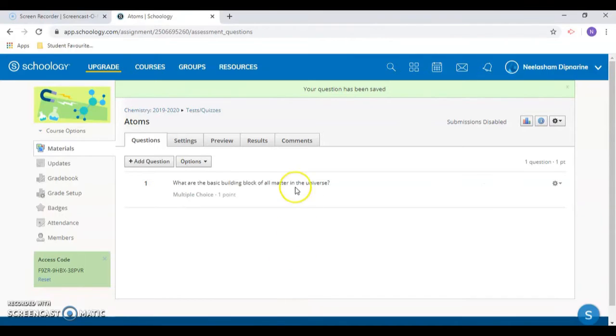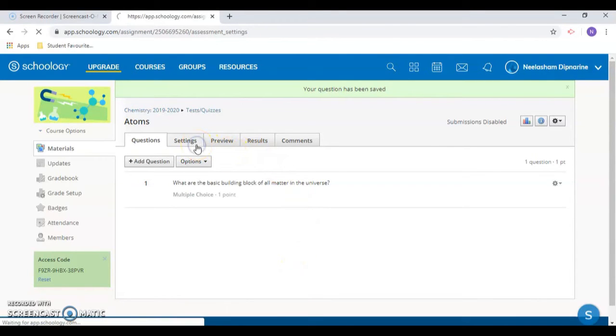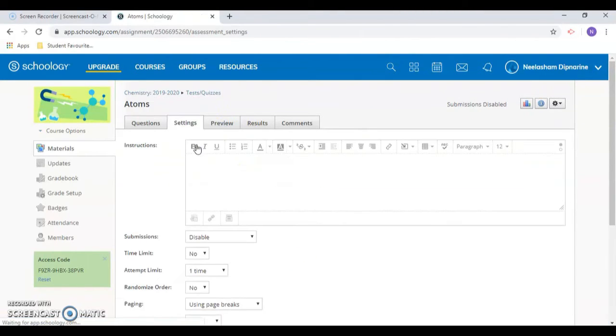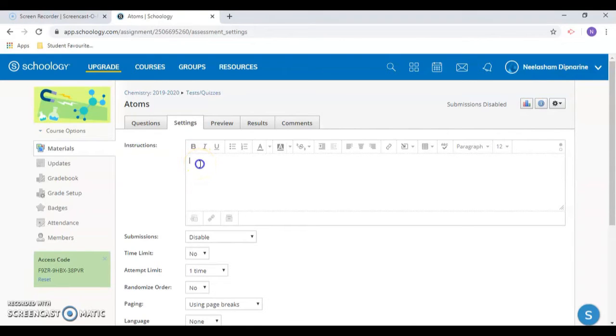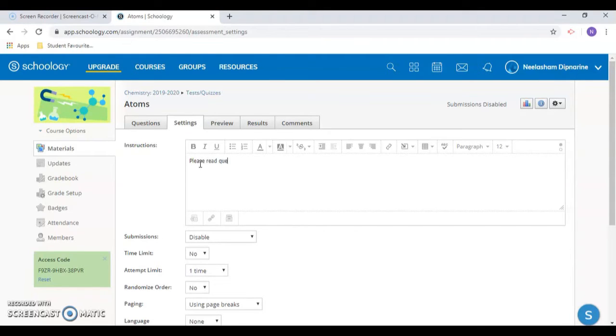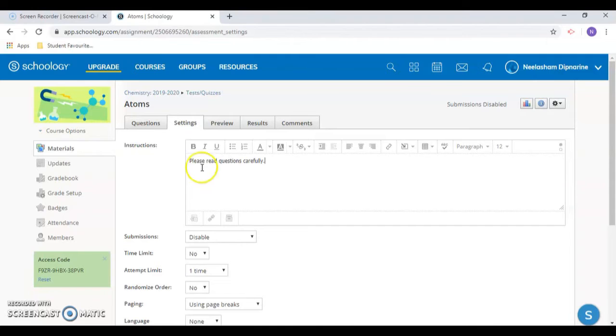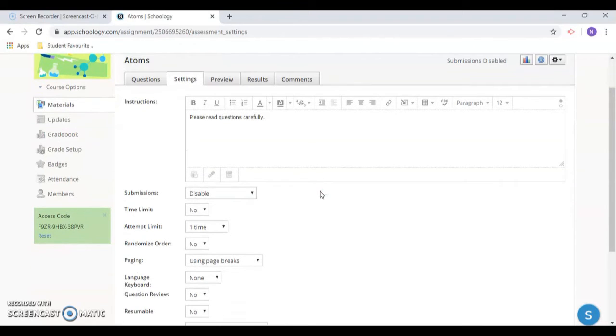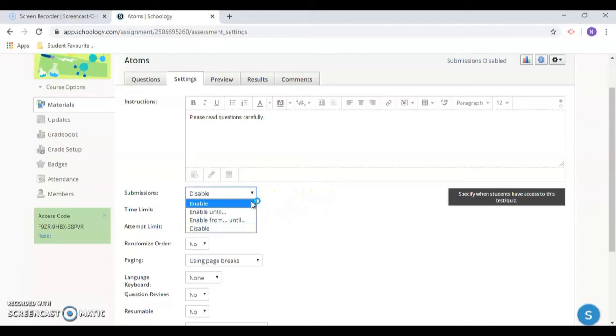The settings tab is really important. Pay careful attention to the instructions section. It lets you enter instructions that are displayed to the students before they take the test. This is also where you can change the test availability from disable to enable.